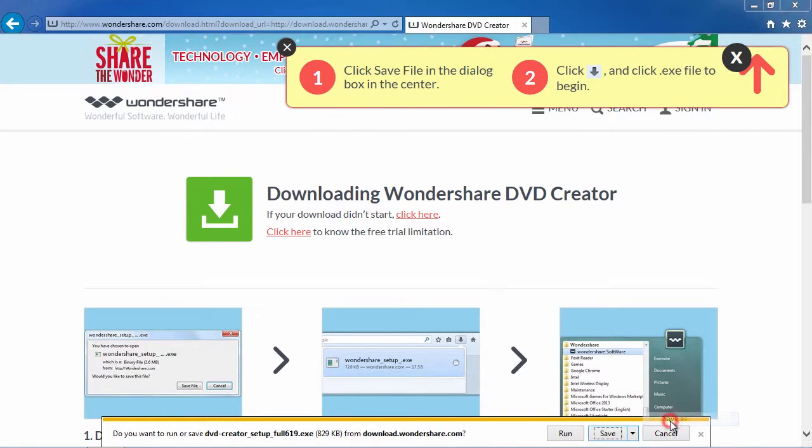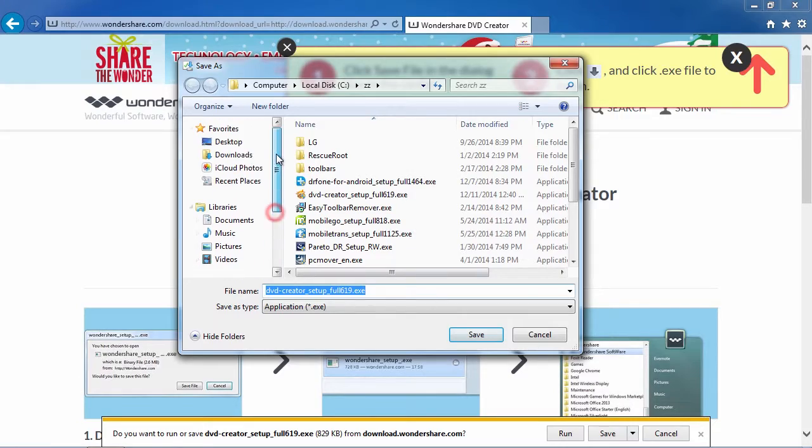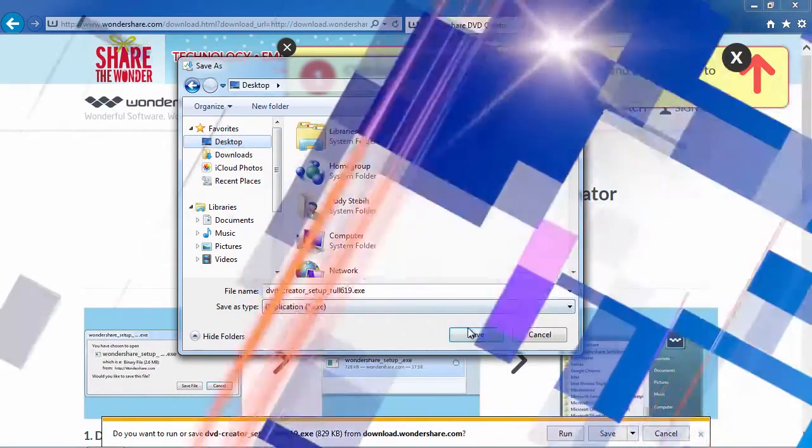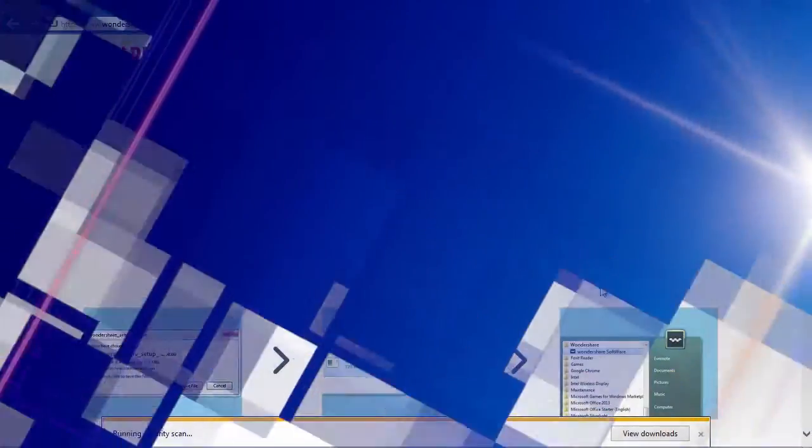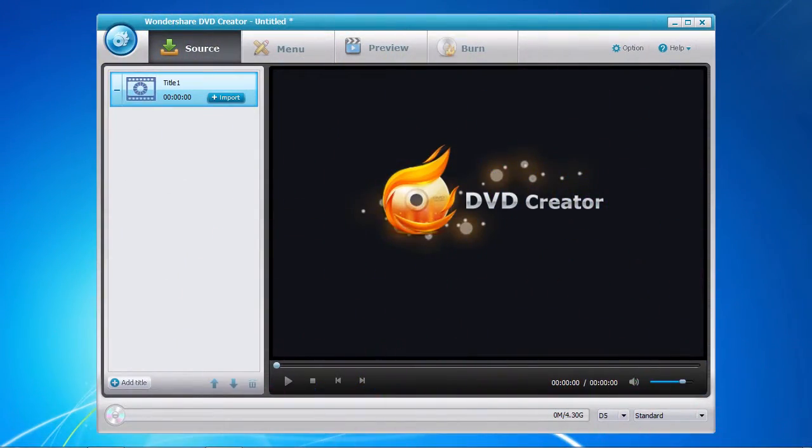After the download is complete, follow the installation instructions to begin. And here's the software.